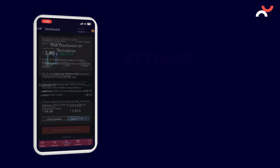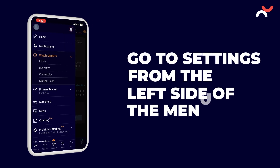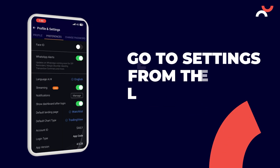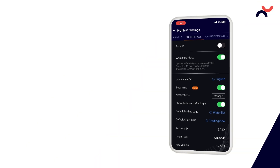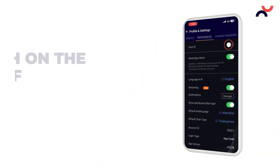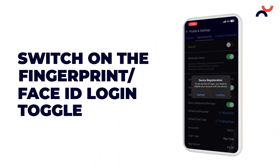Now go to the settings from the left side of the menu. Switch on the fingerprint or face ID login toggle and tap on confirm.